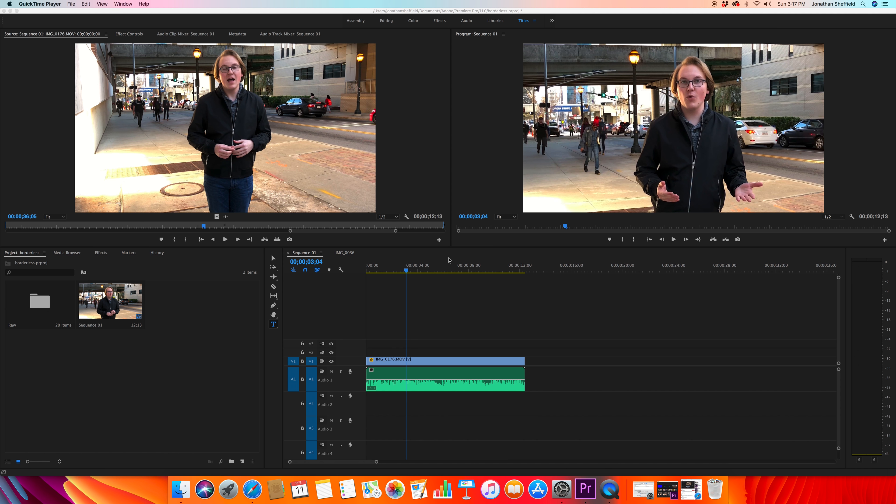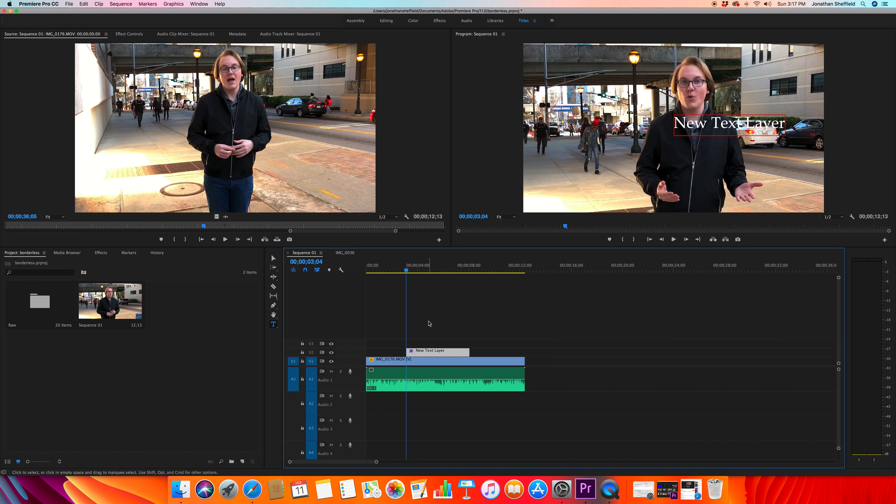So we're going to start by adding the text. On a Mac, you're going to select the workspace first then hit Command T and you'll pop up a new text layer. If you have the PC, just hit Control T and it does the same thing.